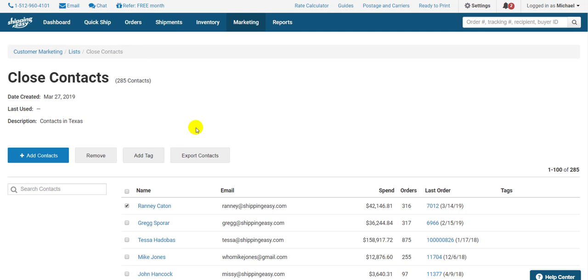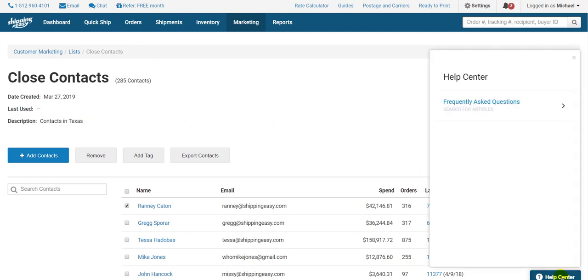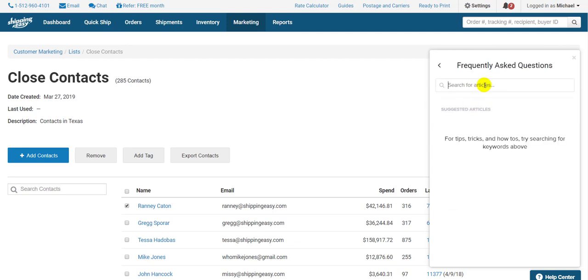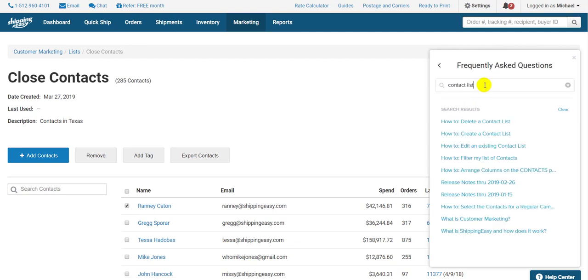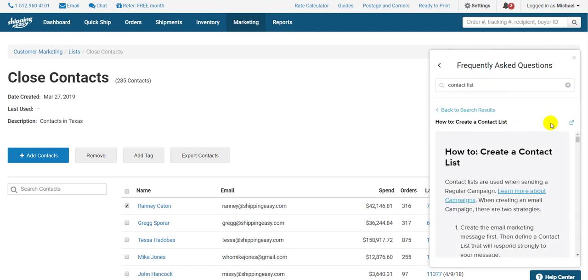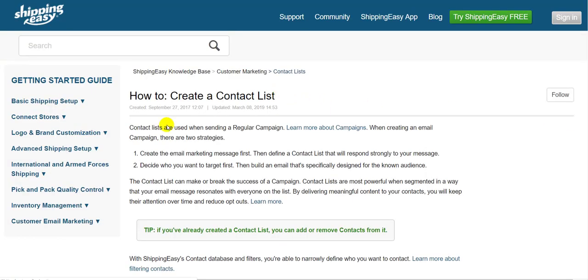There you have it, everything you need to know about contact lists. For more information, click Help Center in the bottom right and search for Contact List. Click this second article here. This little square opens it in a new tab, and there you go. So, thanks for watching, everyone.